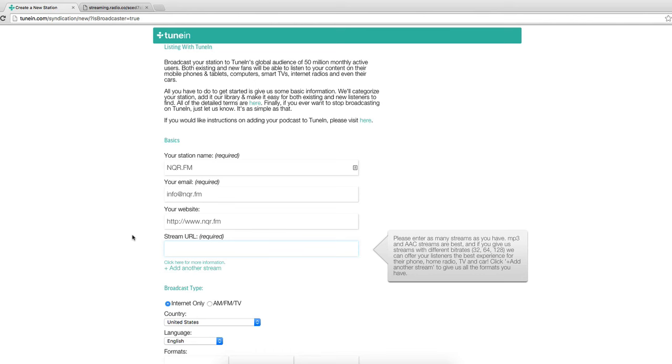Now the stream URL varies from provider to provider. With Radio.co for instance you can grab your stream URL in your dashboard. So it should look something like this: streaming.radio.co followed by hash and then listen.